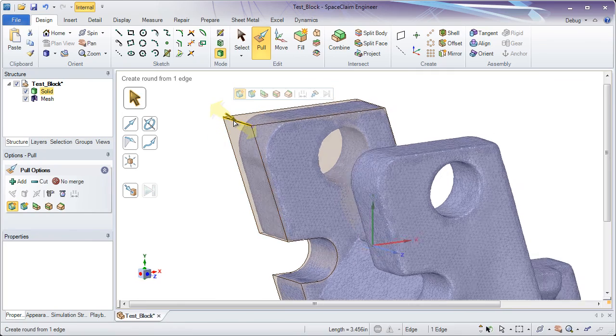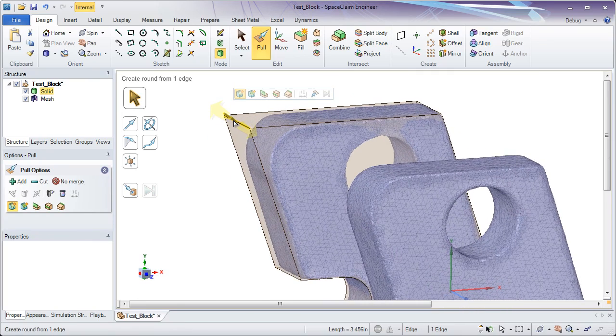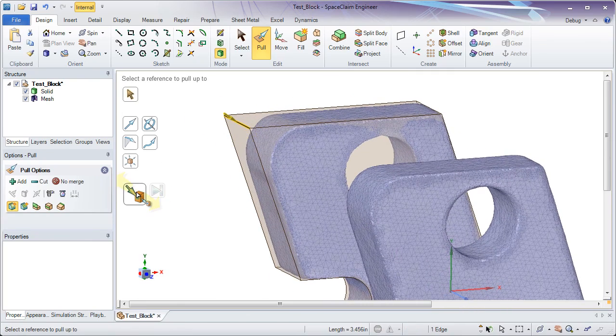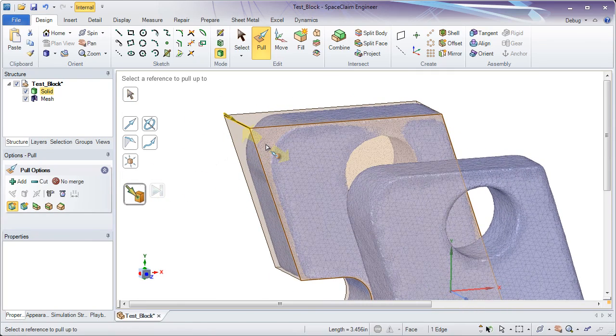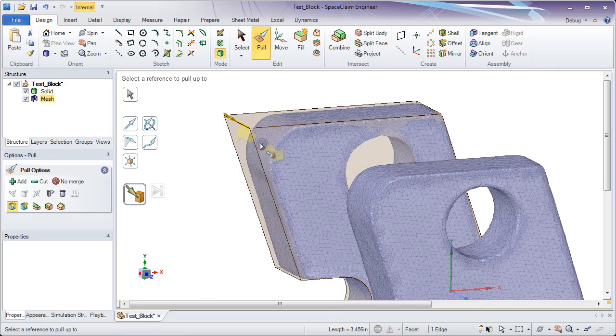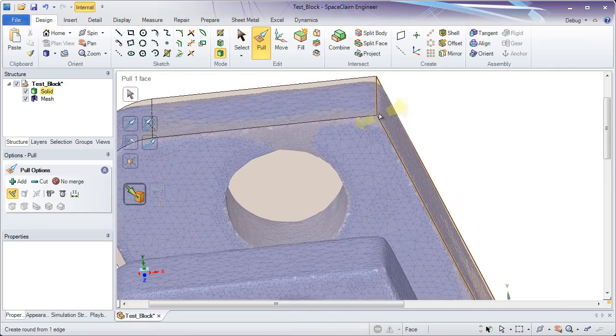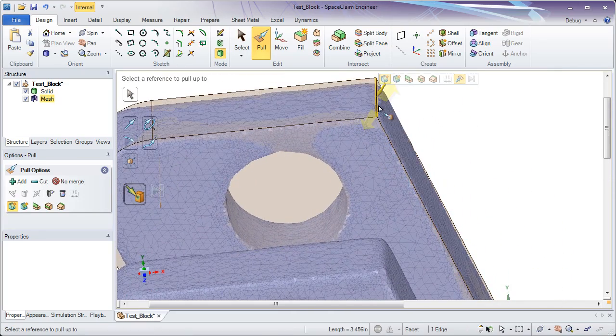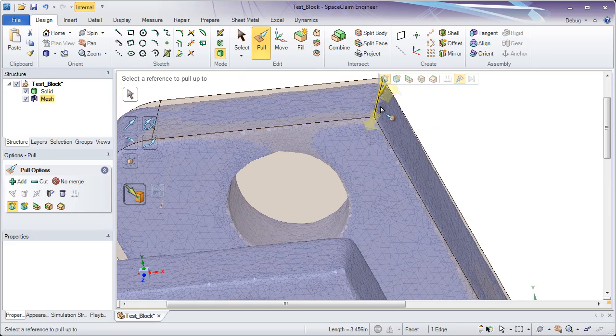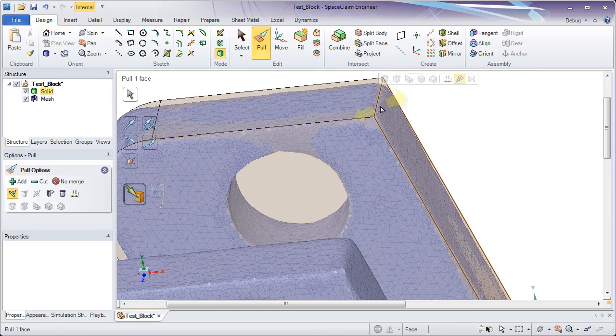Last thing I might want to do is start pulling on facets or pulling on edges until they extend up to facets. And what we've done to speed up that process is put this up to tool in a sticky mode.